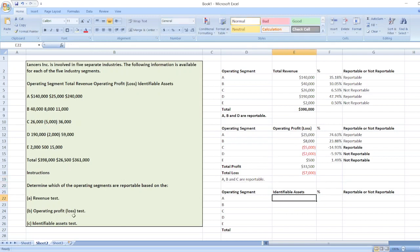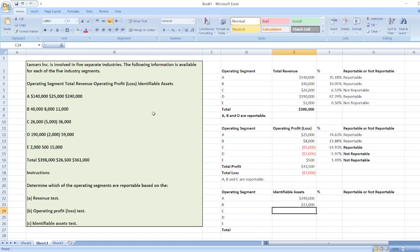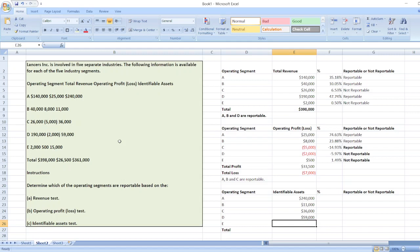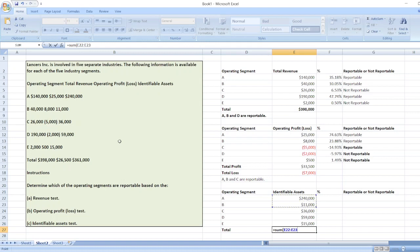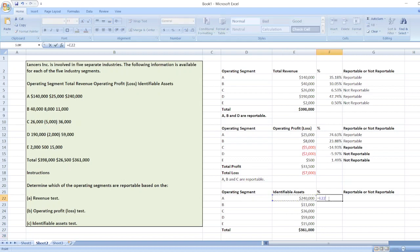Now the third test is the identifiable asset test. First we take the values: $240,000 for A; $11,000 for B; $36,000 for C; $59,000 for D; and $15,000 for E. We calculate the total of these values using the SUM function.